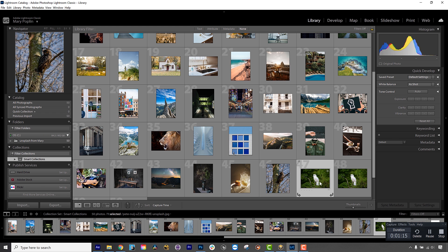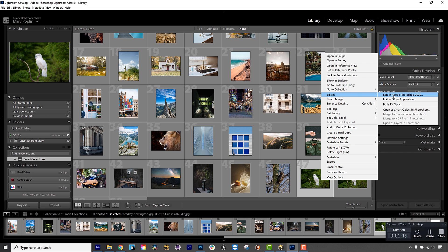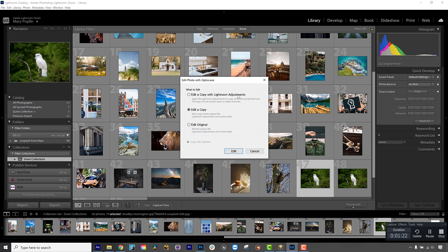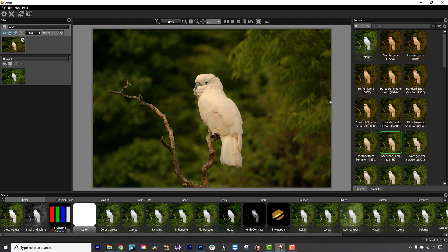For Lightroom Classic, right click on a picture in the library and select Edit In, then select Boris FX Optics. Once the filter is applied, use Edit a copy with Lightroom Adjustments instead of saving over the original.